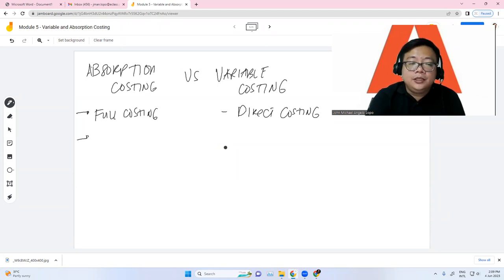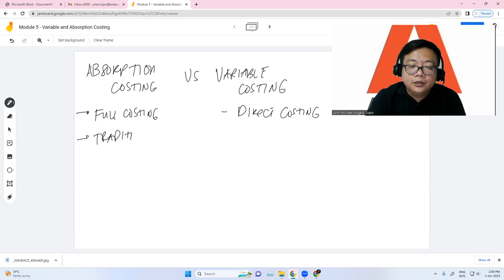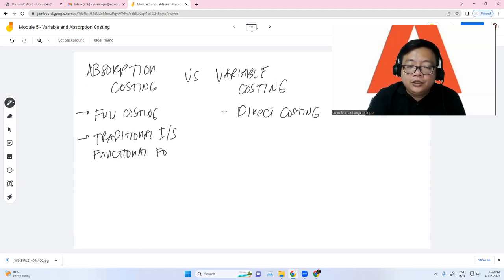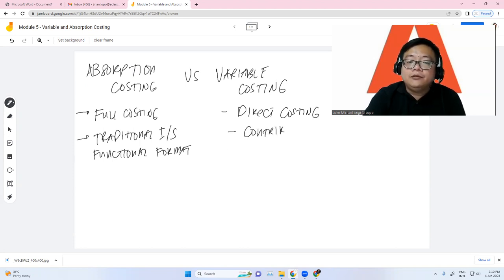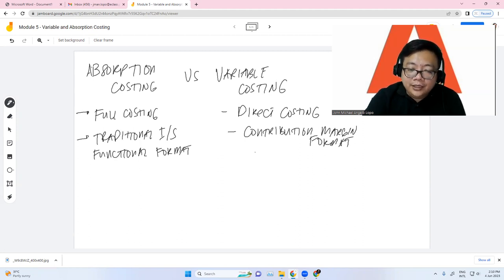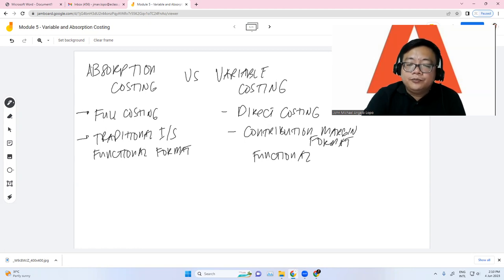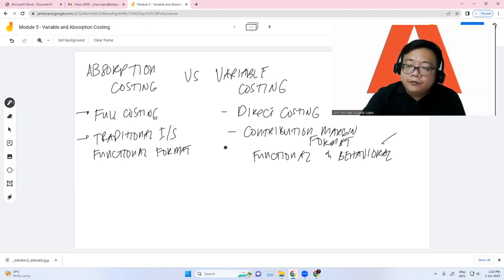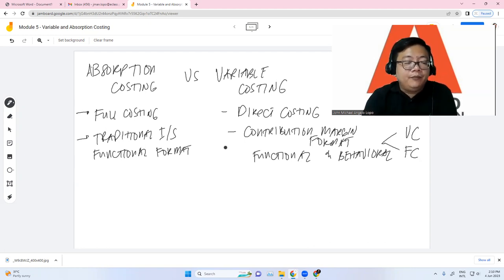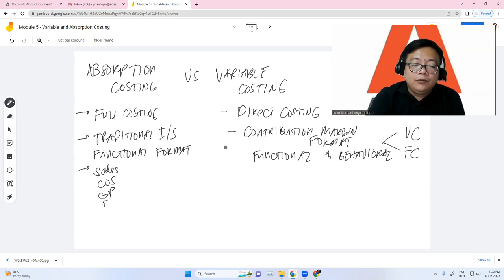Absorption costing uses the traditional income statement — it is more on a functional format. In variable costing, it uses the contribution margin format. The traditional format is functional, and the contribution margin format is behavioral.